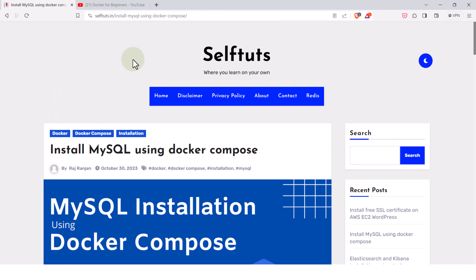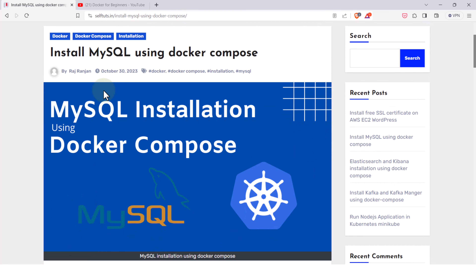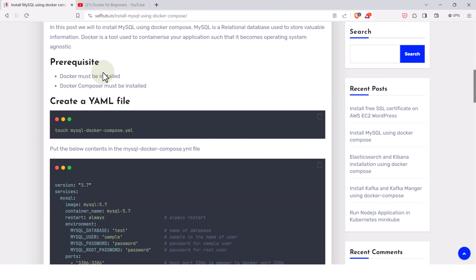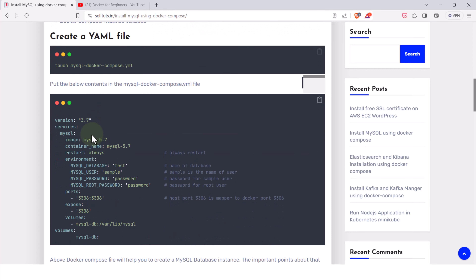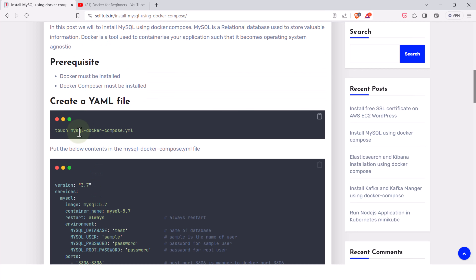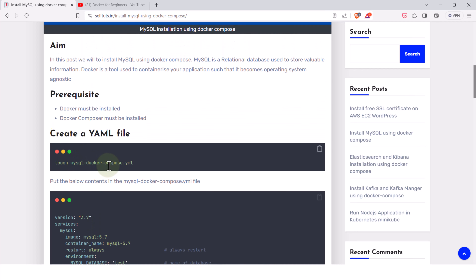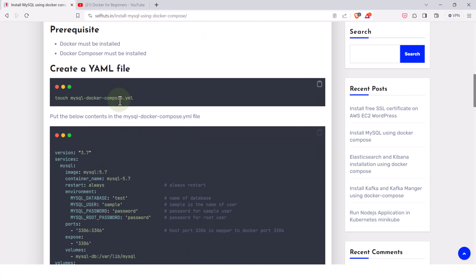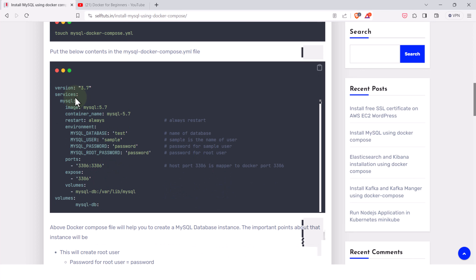I have already written a blog with all the detailed steps needed to run MySQL on Docker Compose — I'll put the link in the description. We will create a file called mysql-dockercompose.yaml, since YAML is the default configuration format for Docker Compose. We are going to use version 3.7.